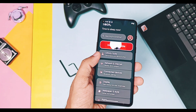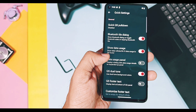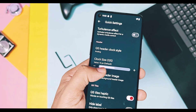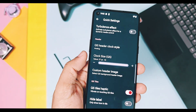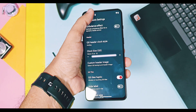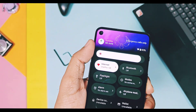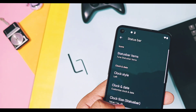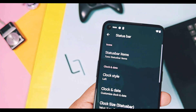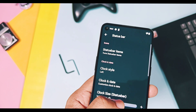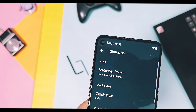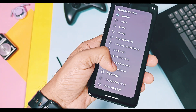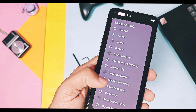Next, the developer added a new slider control to change the size of the clock available in the QS panel. Similarly, there is a slider control to change the size of the status bar clock, which helps highlight the clock in the status bar. You also get lots of new different styles for the background shape of the clock present in the status bar.